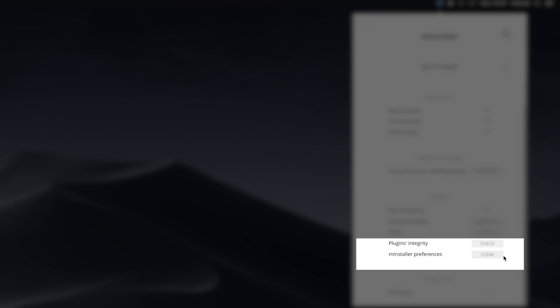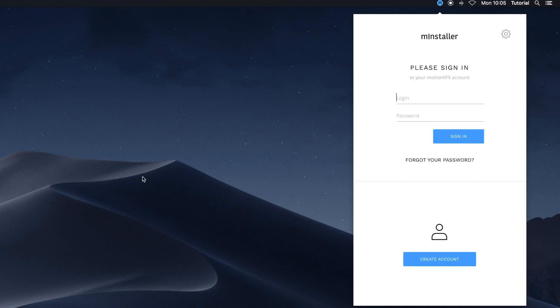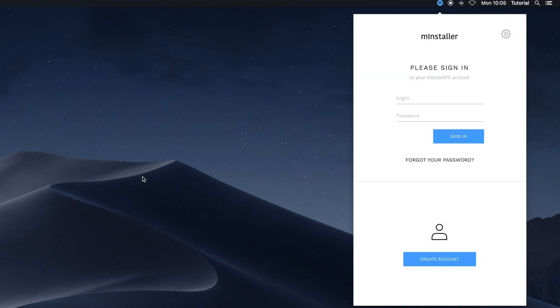MInstaller preferences. Click this to solve problems with the MInstaller app, like freezes or crashes.